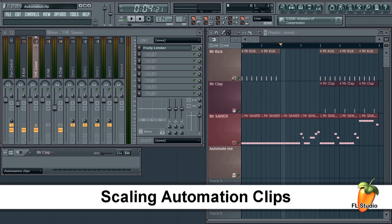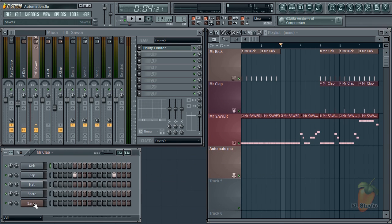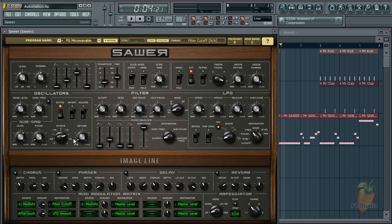Today we are looking at creating and scaling automation clips. Automation clips are a great way of controlling synthesizer parameters, for example, the filter cutoff of Sawer.